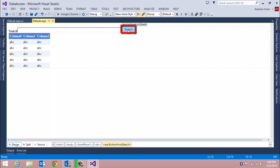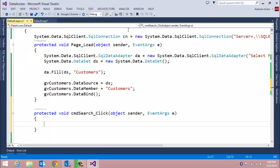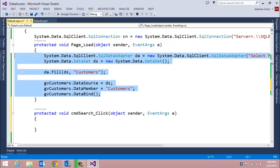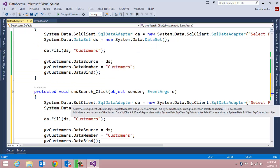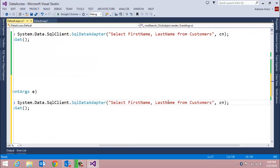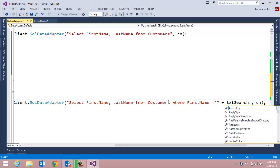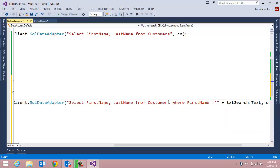If we double-click on the search button it takes us to the event handler for the button's click event, where we're basically going to duplicate the code from the page load event with a minor change to the select statement. We'll add a WHERE clause: WHERE FirstName equals a single quote concatenated with the txtSearch text box's Text property — returning records where the first name equals the value typed in the text box.